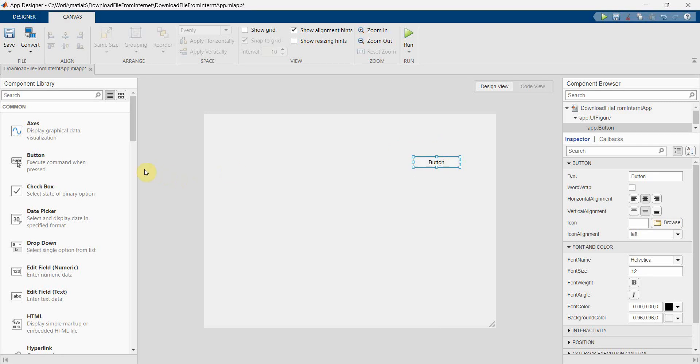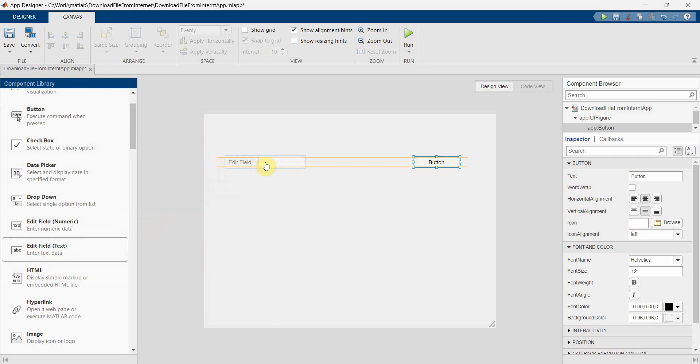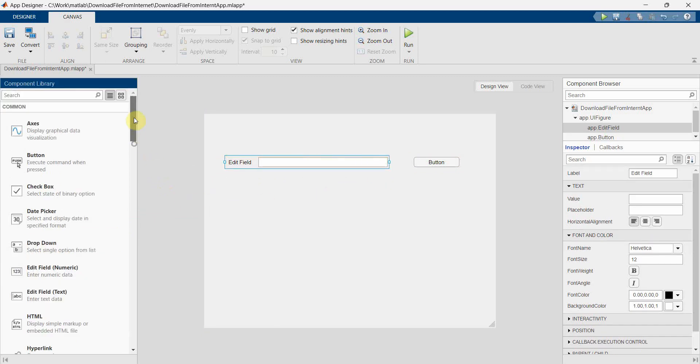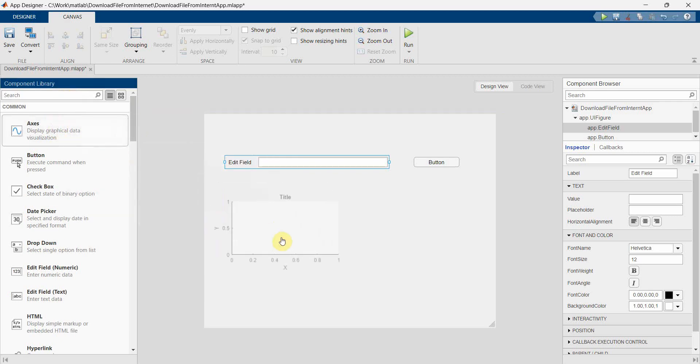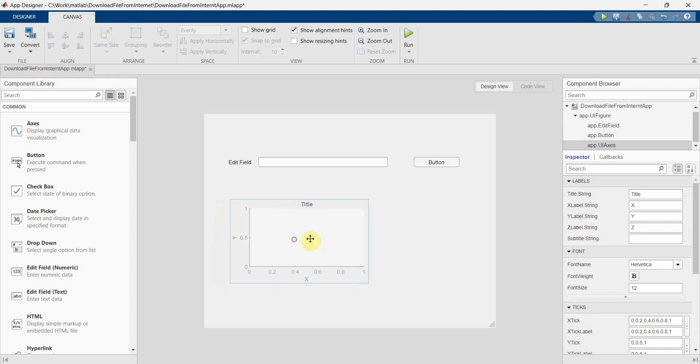Maximize this. And in button we can name it... okay, naming will do later, first we'll complete. And we'll need one edit text where we will give our URL from where the image to be downloaded, and the UI axis.